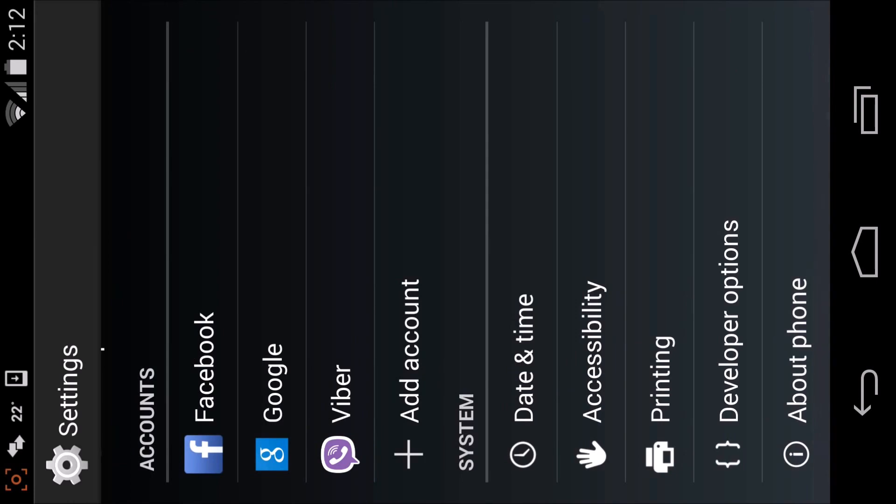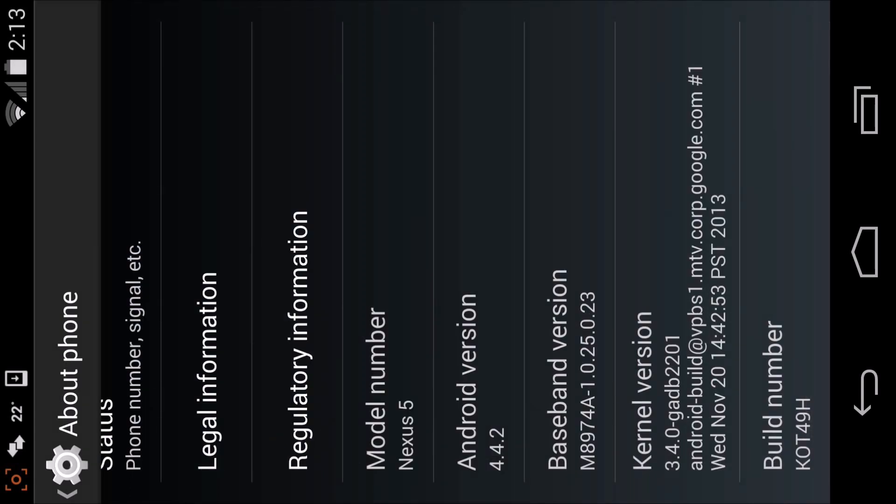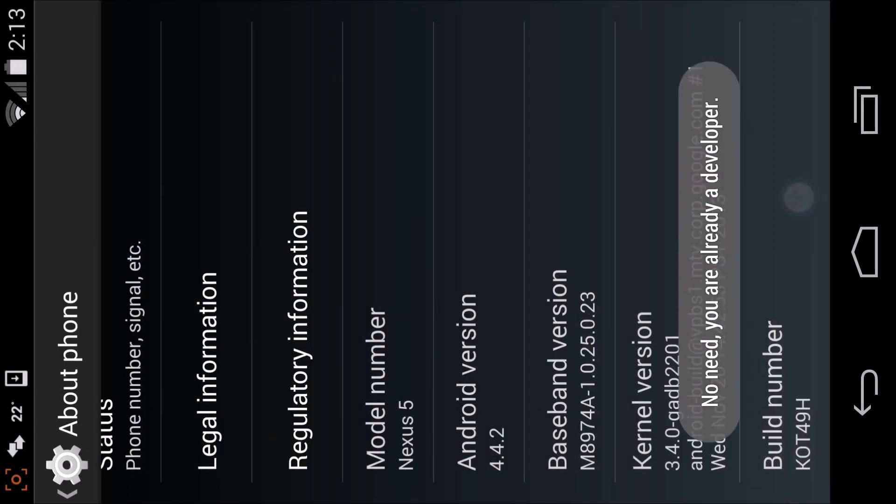You need to enable developer options if you haven't already. Go to About Phone and you can see Build Number. Tap the build number several times. As you can see, it says no need, you're already a developer.